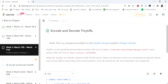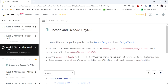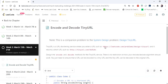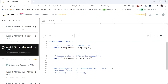Hello everyone, welcome to Corus Camp. Today we are going to cover another interesting problem: encode and decode tiny URL. Given input is a long URL and we have to return the corresponding tiny URL. If we are given the tiny URL as input, we have to return the corresponding long URL.